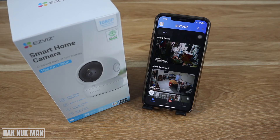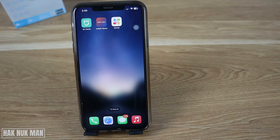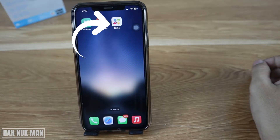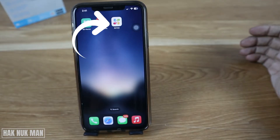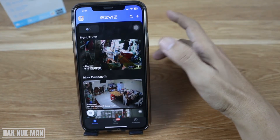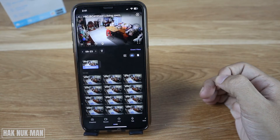Good evening everyone. In today's video I'm going to show you the EZ-VIZ wireless camera night version and how you can change it in the EZ-VIZ app. The app will look like this — just open it and select one of your cameras.